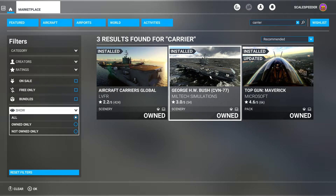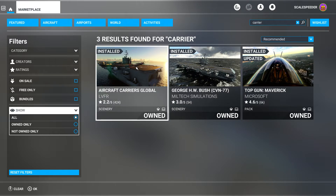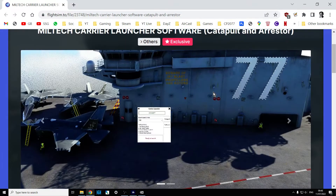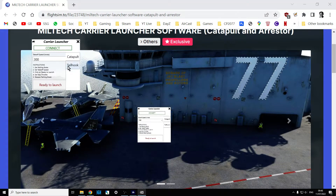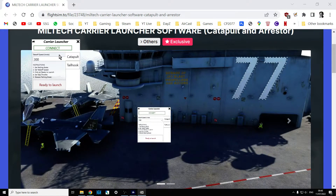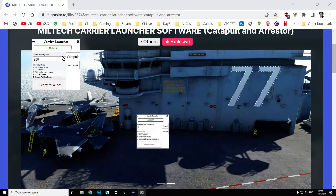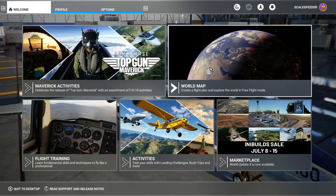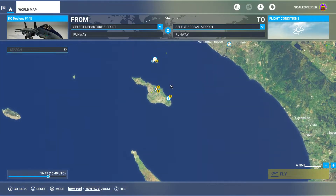I'll put a link in the description below the video. What you do is download this little bit of software, fire it up, and it gives you this extra tool that connects with Microsoft Flight Simulator to give your aircraft a speed boost when it takes off from the carrier, and then gives you a brake so that when you land it stops you really quickly — simulating the idea of a steam catapult.